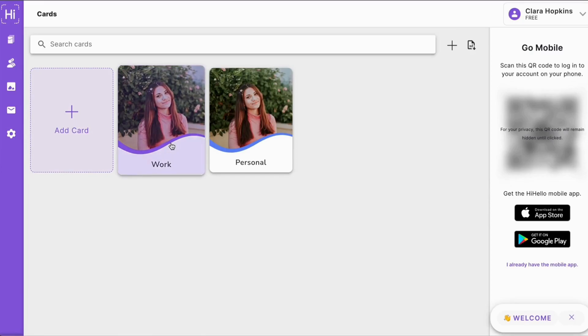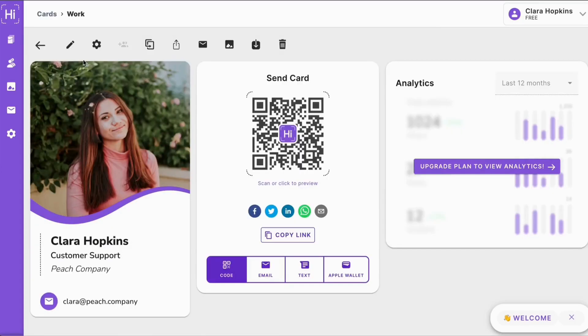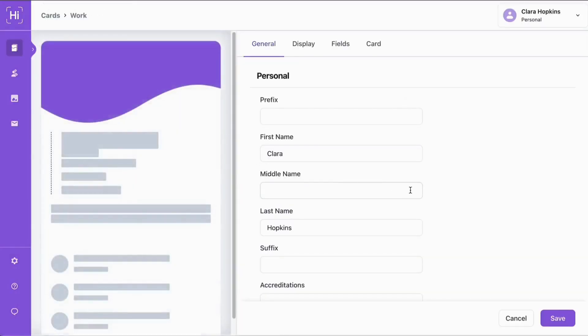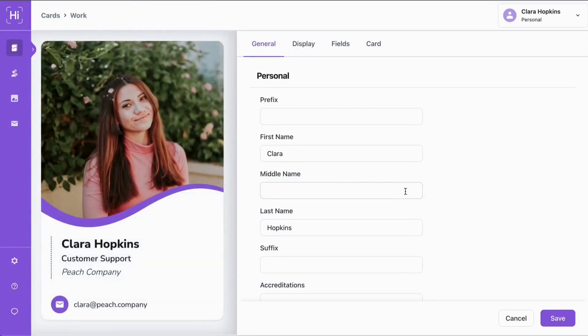And now you can see two cards have automatically been created for you. We're going to click the work card and click edit to start customizing.